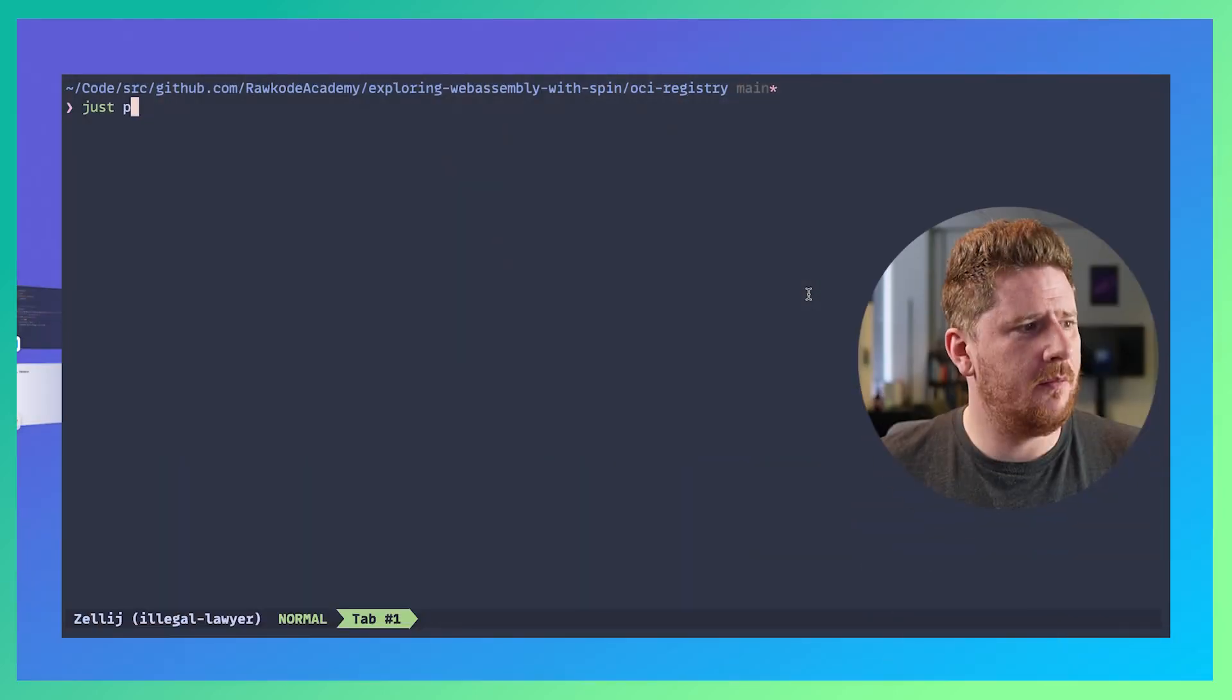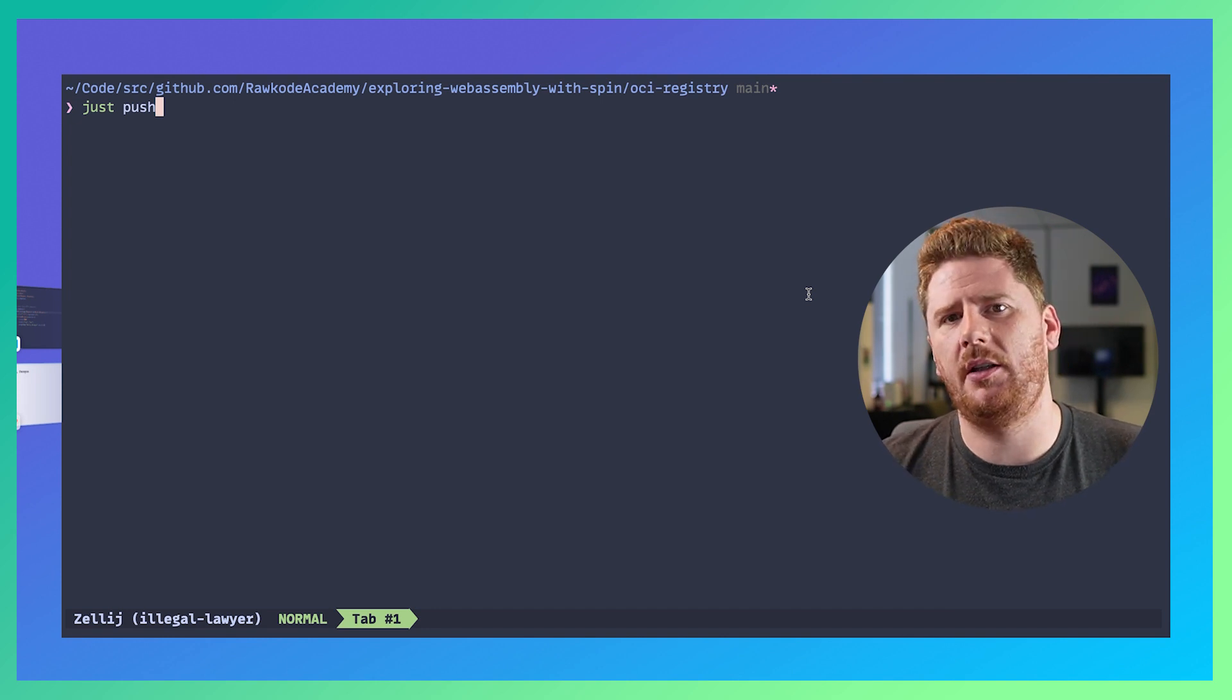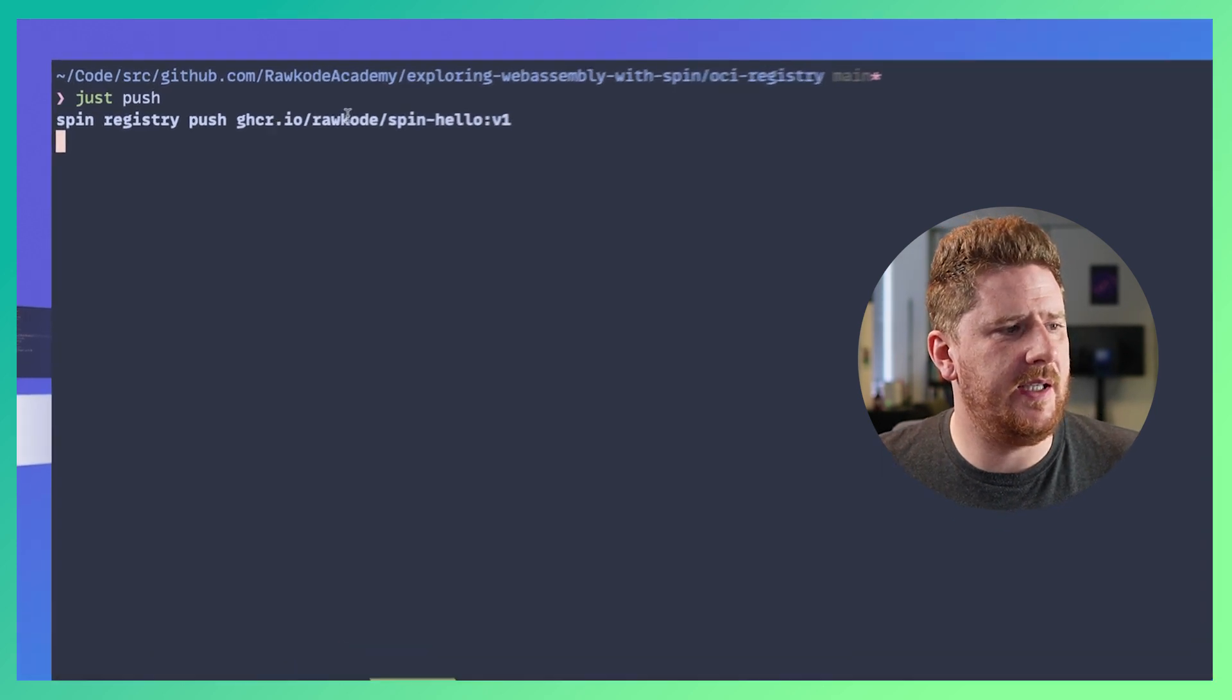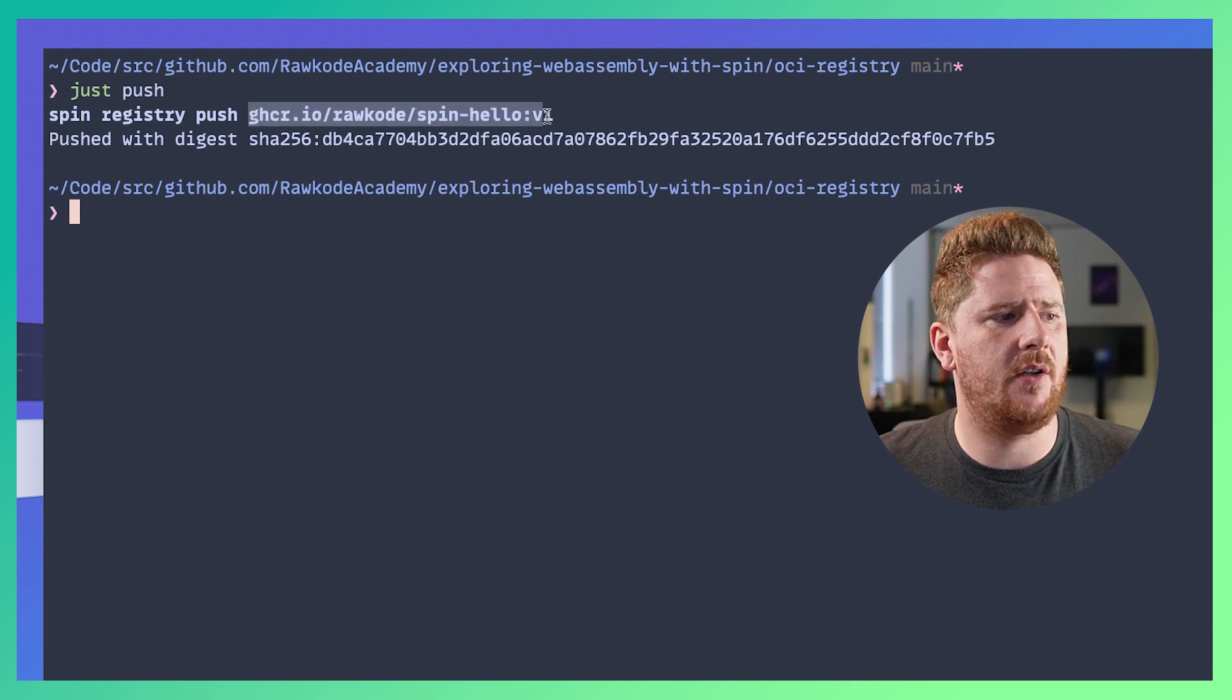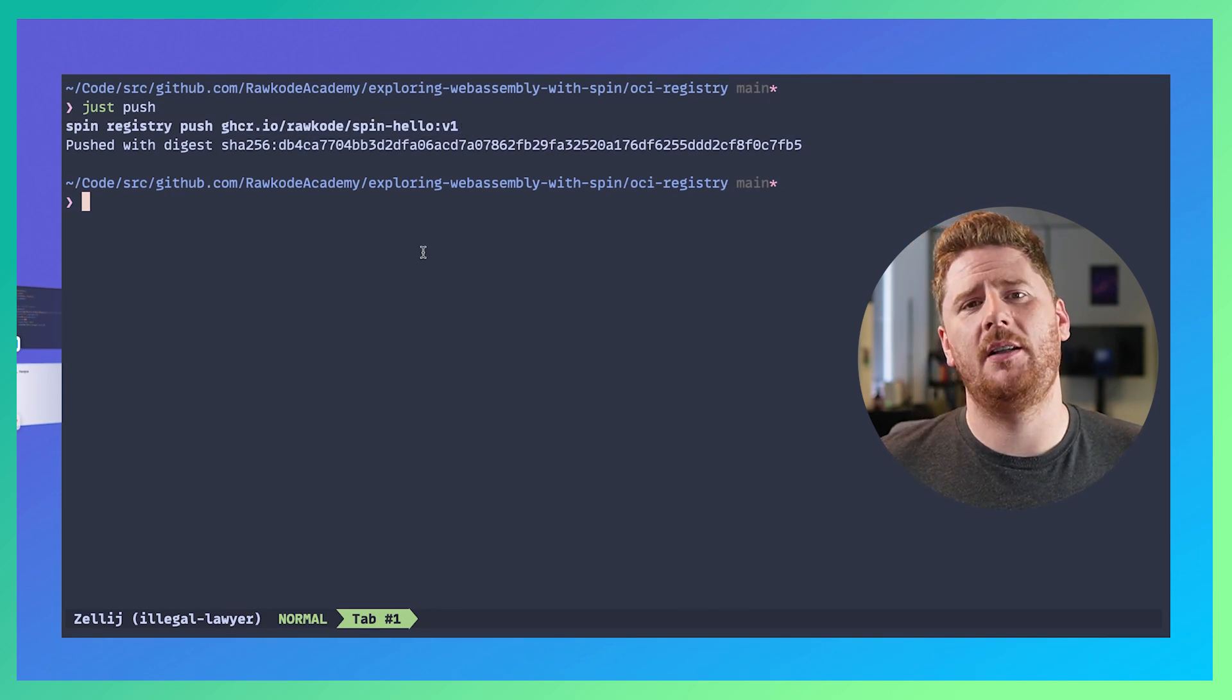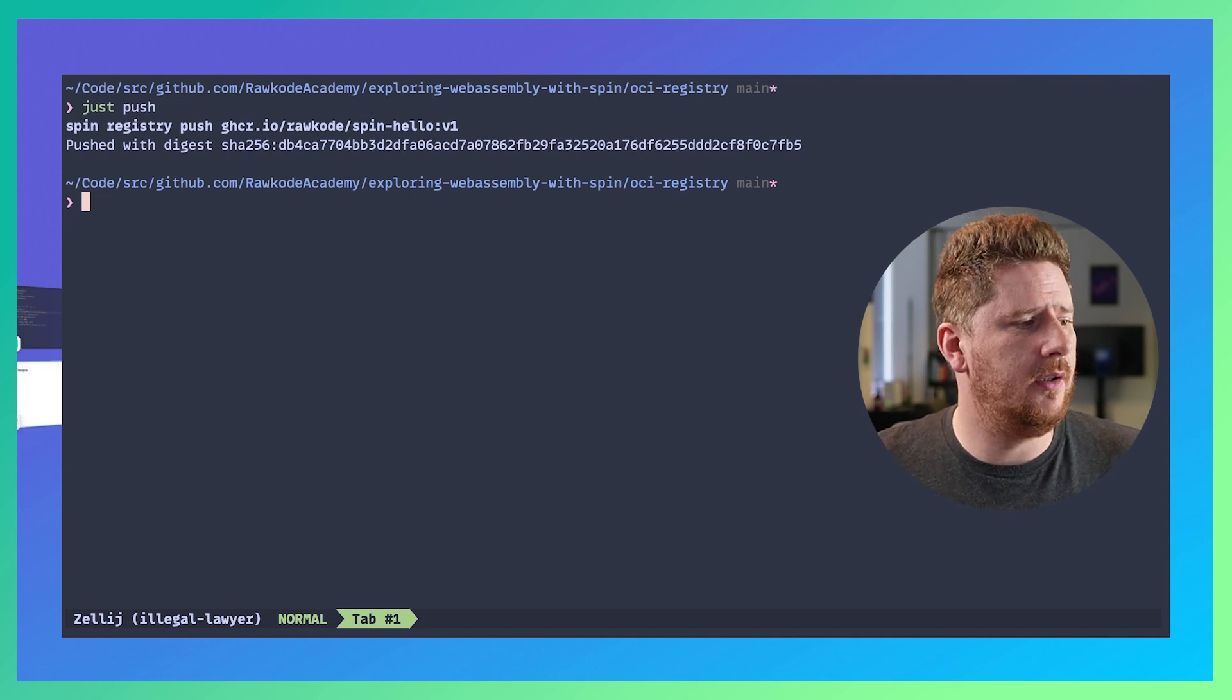So what is the next stage? Let's build and push an OCI artifact. How do we do that? Well I'm going to run just push. Inside of this directory I have added a just file. When we run just push you'll see that this is a spin registry push command which takes a tag of ghcr.io/rocko/spin-hello:v1. I have now built an OCI artifact, an OCI image, and pushed it to GitHub's container registry.